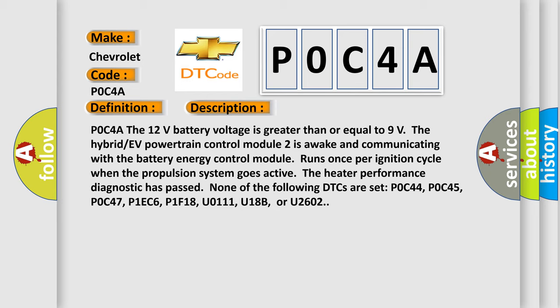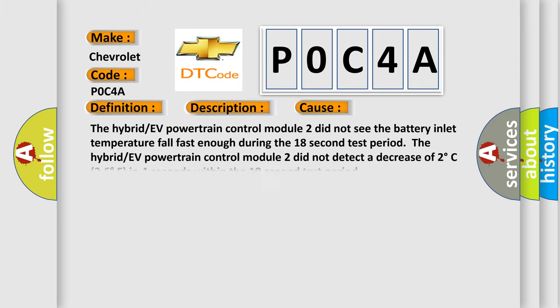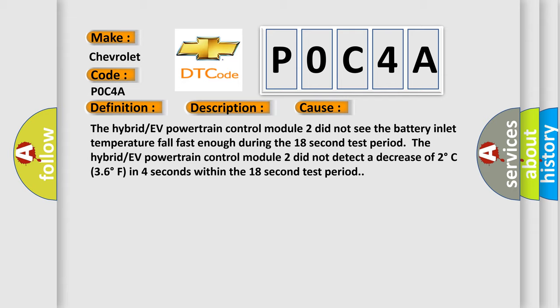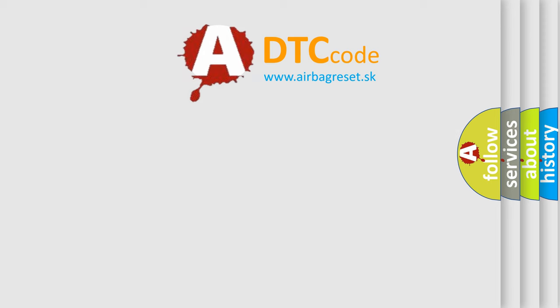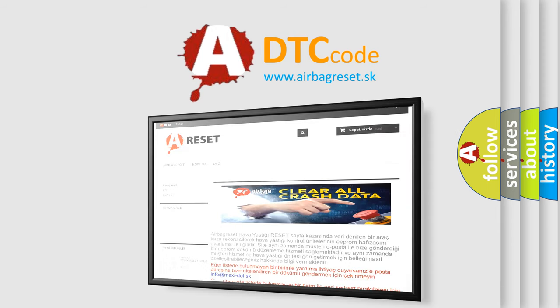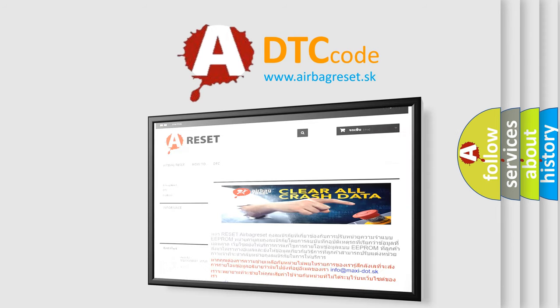This diagnostic error occurs most often in these cases: the hybrid or EV powertrain control module 2 did not see the battery inlet temperature fall fast enough during the 18-second test period, or the hybrid or EV powertrain control module 2 did not detect a decrease of 2 degrees Celsius (3.6 degrees Fahrenheit) in 4 seconds within the 18-second test period. The airbagreset.sk website aims to provide information in 52 languages. Thank you for your attention and stay tuned for the next video. Bye-bye.